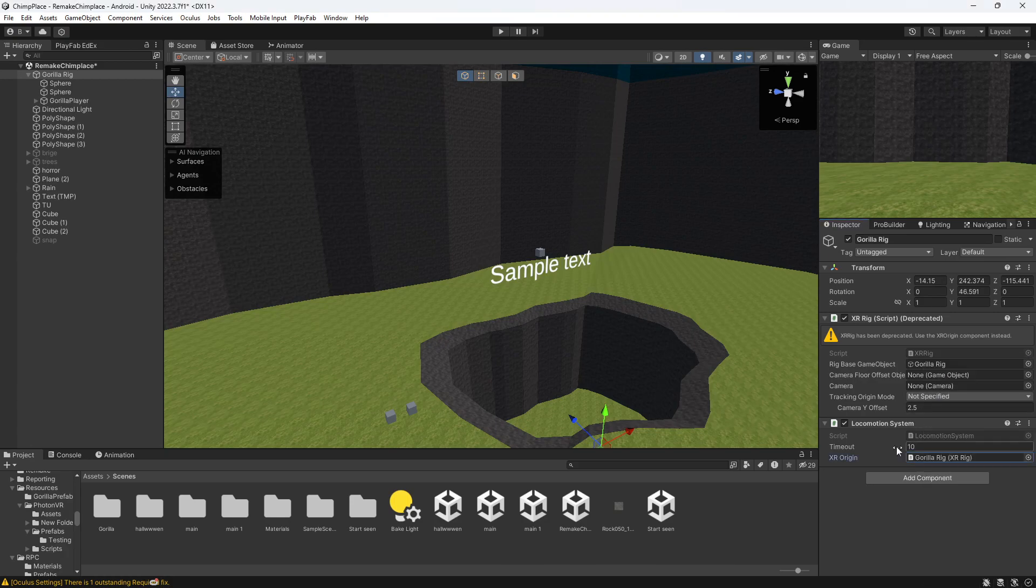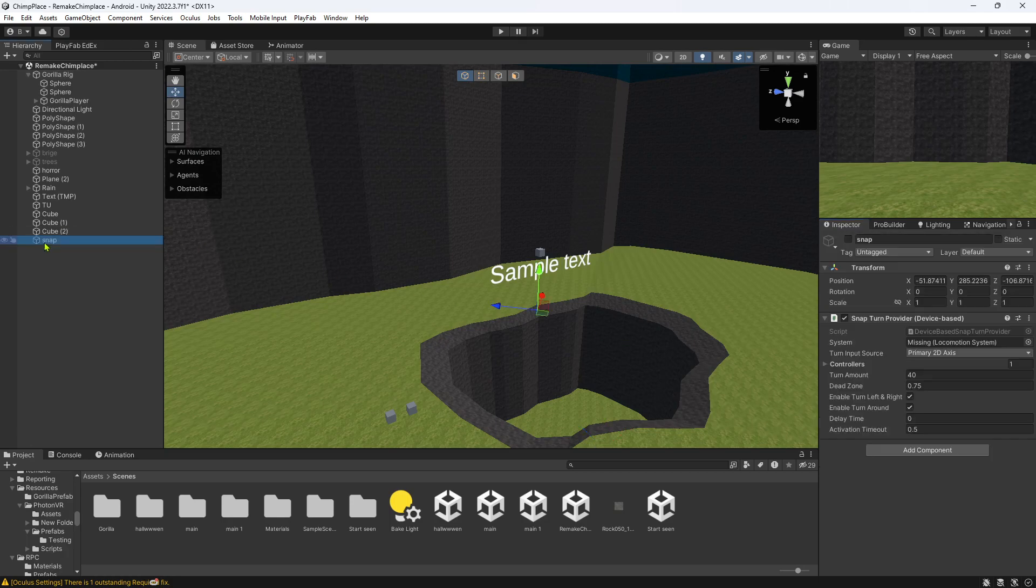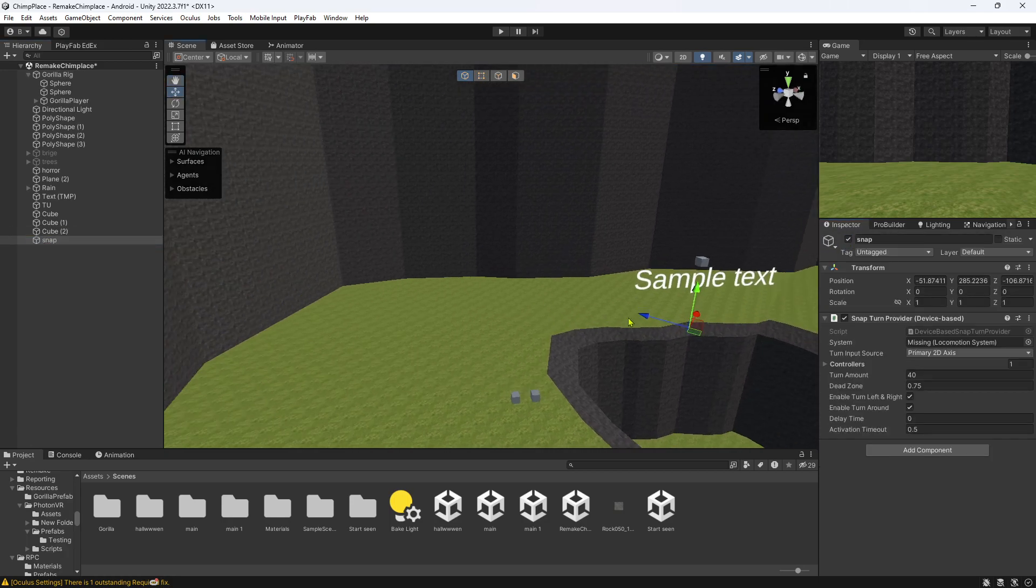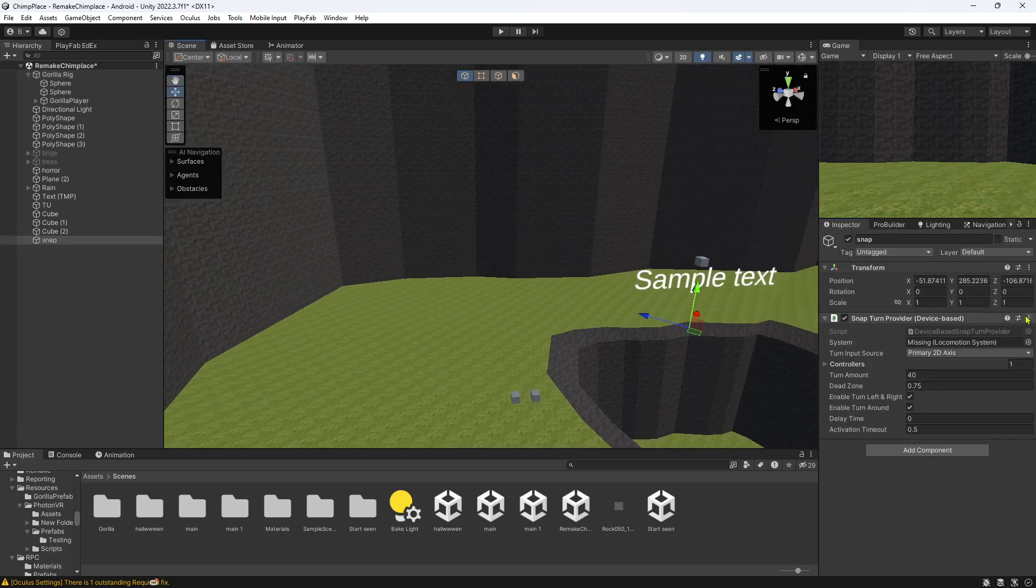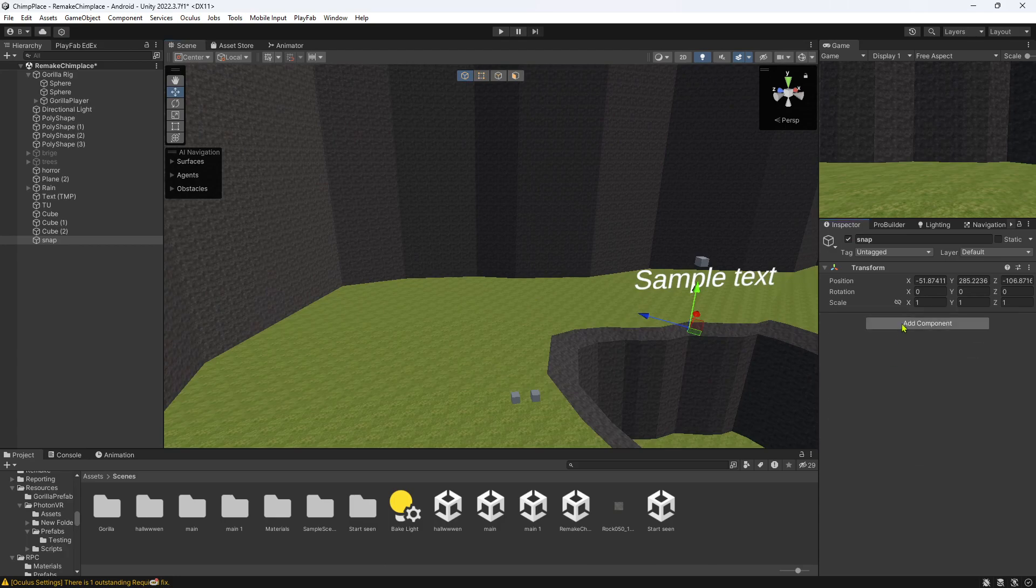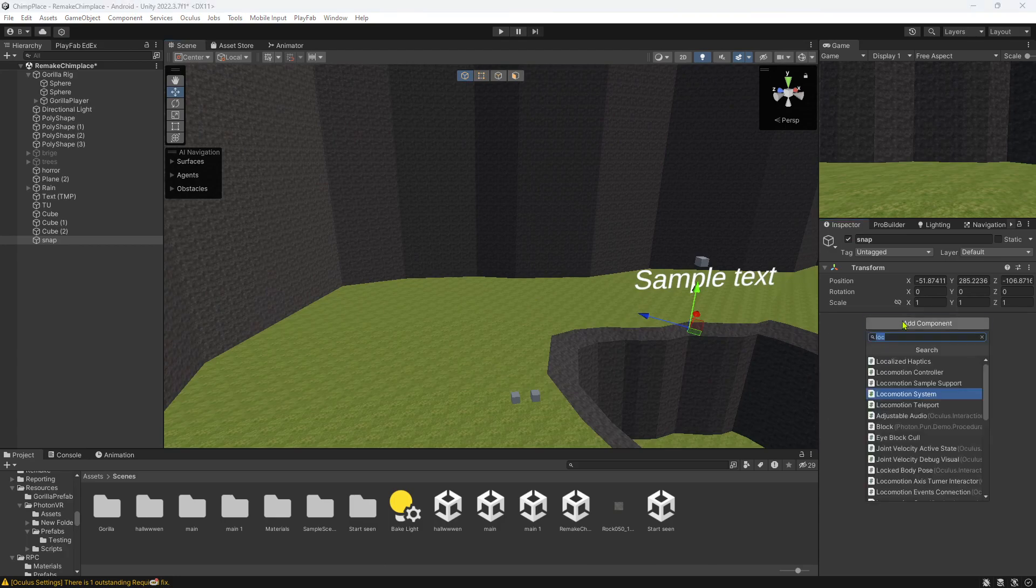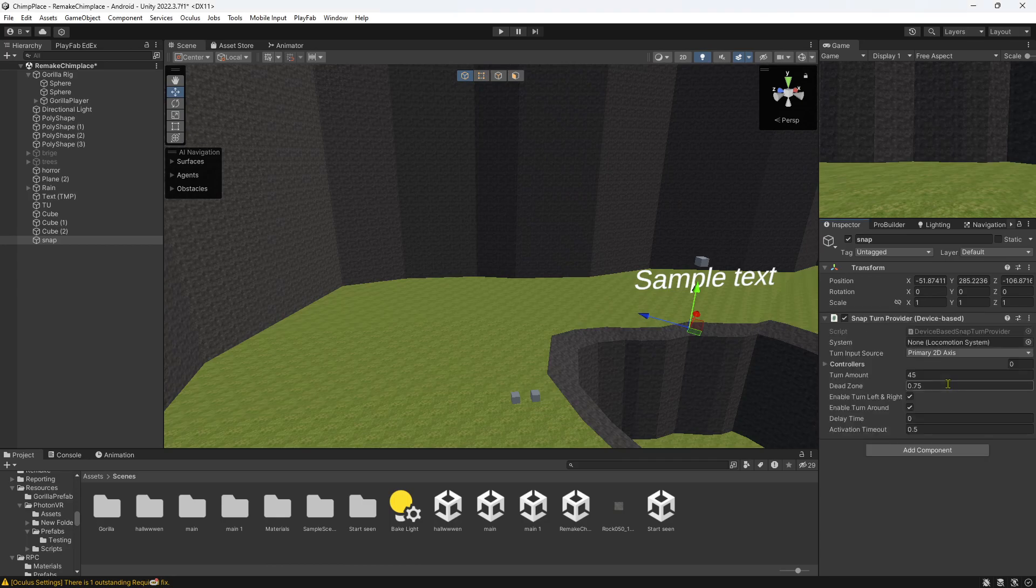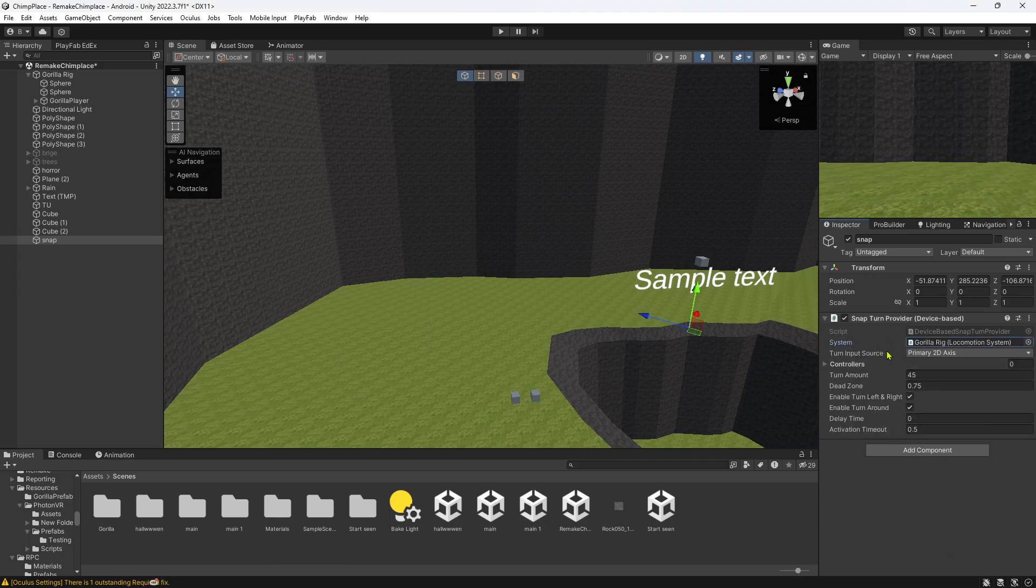Go here, make this Gorilla Rig, or just drag Gorilla Rig. Then you just want to create an empty game object. It doesn't really matter. I'll just remove this. And you want to add, just search snap, and you want the Snap Turn Provider Device Based. And once you have that, just do this, put Gorilla Rig on it.